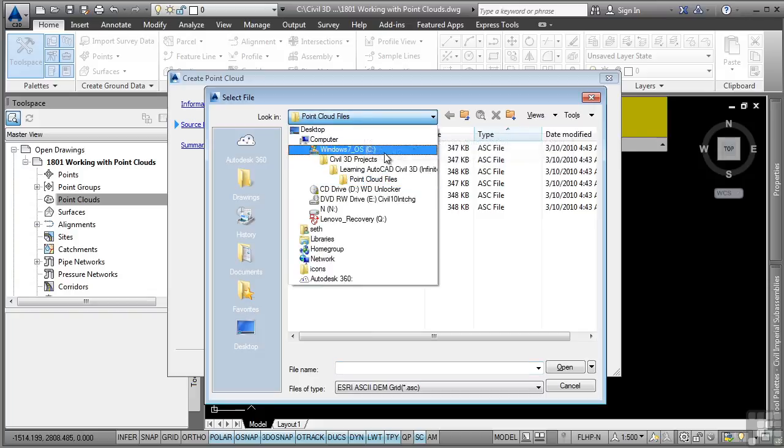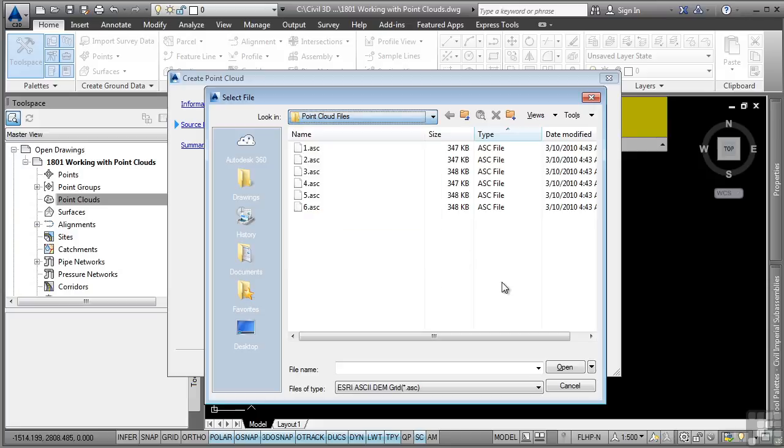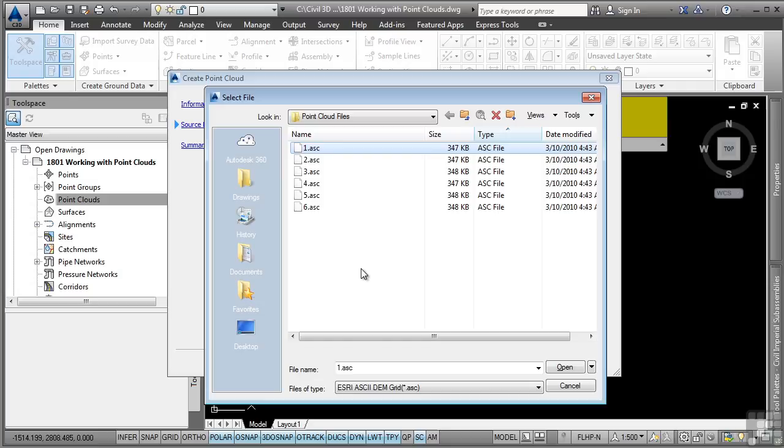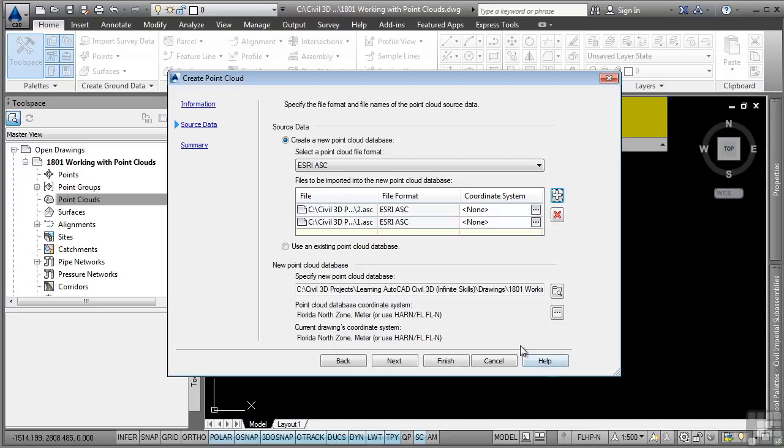Again, this is under Civil 3D Projects, Learning AutoCAD Civil 3D, Infinite Skills, Point Cloud Files. You can select more than one point cloud file if you want to. This will combine all the point cloud files you select into one Civil 3D point cloud file, which will eventually get created. We'll select just the first two and go ahead and click Open.